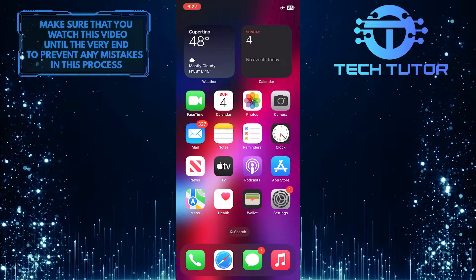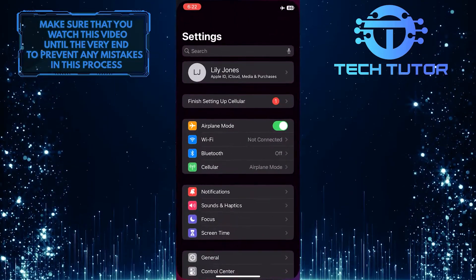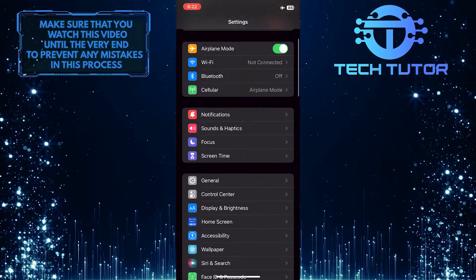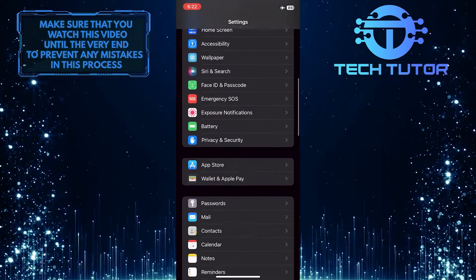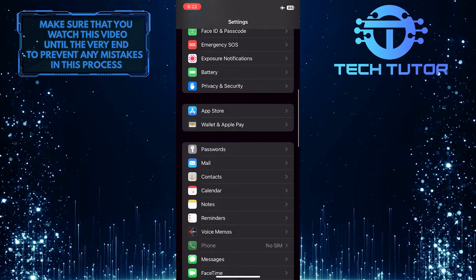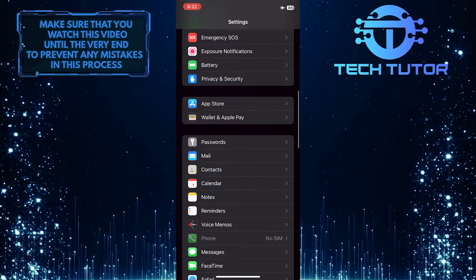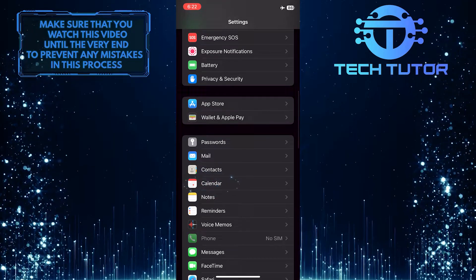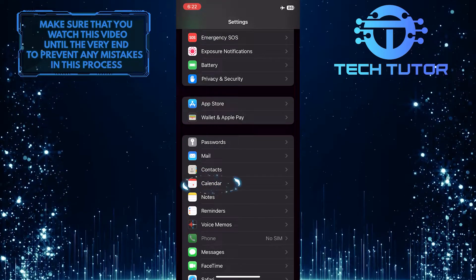To get started, open up the settings of your iPhone and then scroll down until you see an option called Calendar. Once you find it, tap on it.